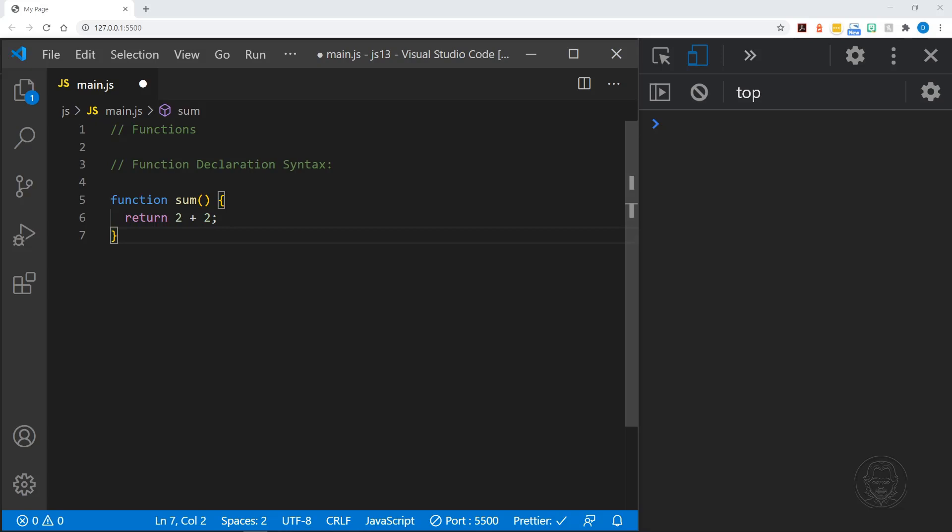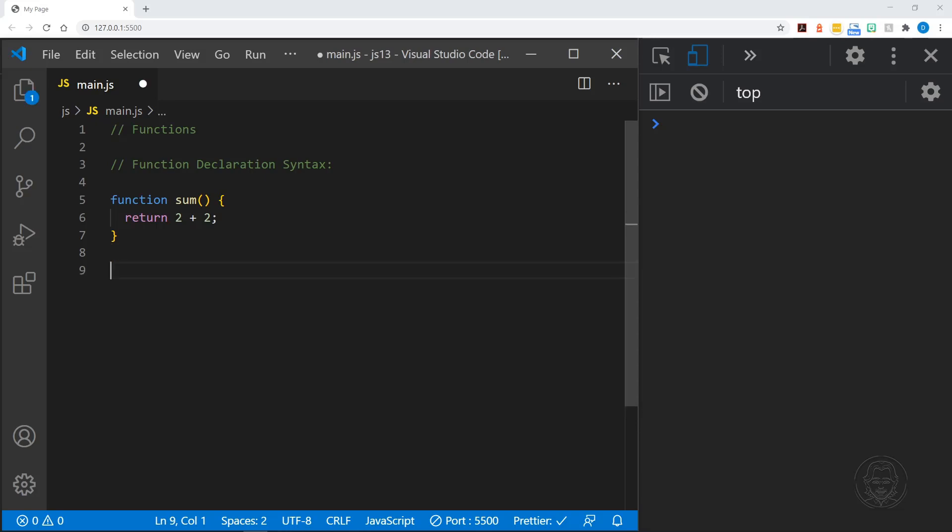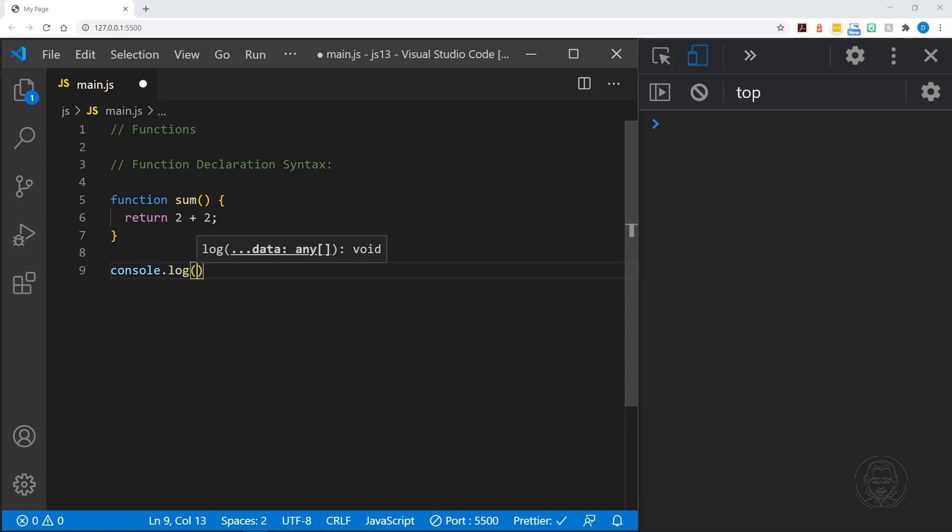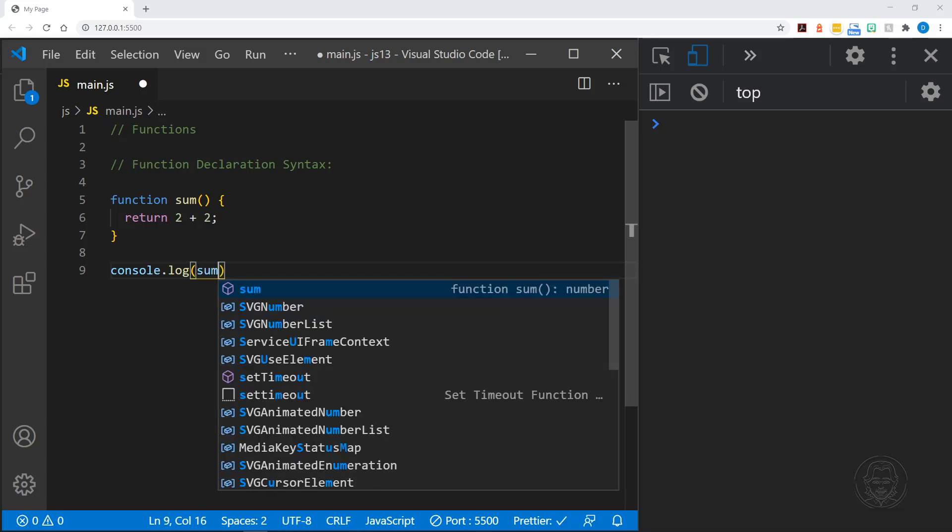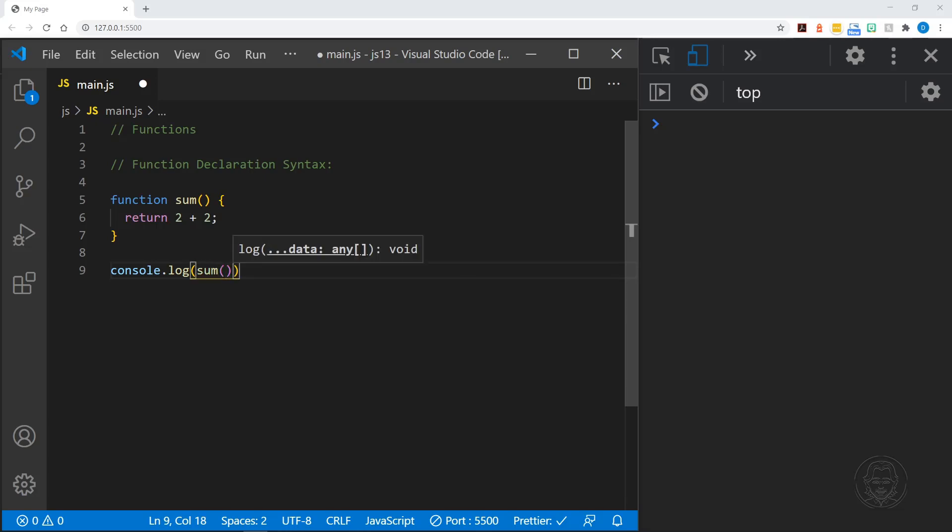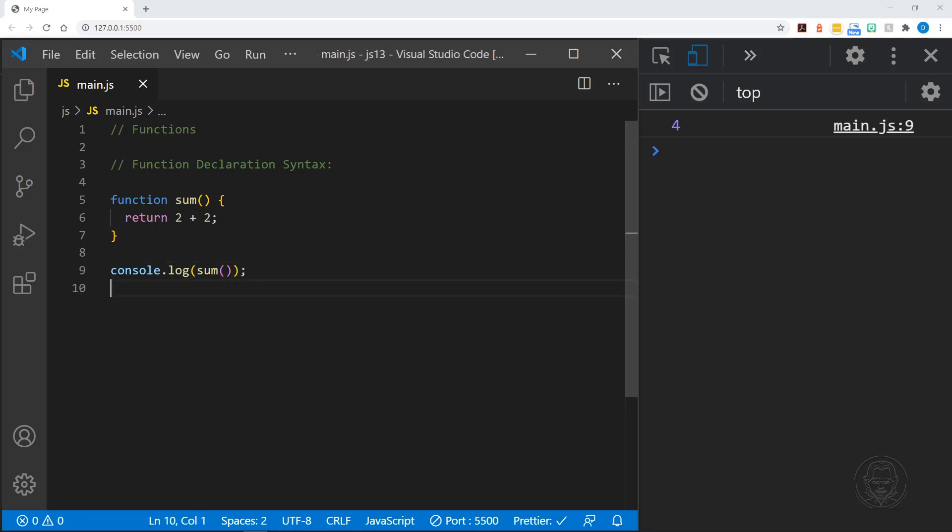Right now we have declared our function. I'll save the code and we won't see anything in the console because we haven't sent anything to the console - we haven't even called the function yet. A function needs to be called into action. I'll create a console log, and now we can call our function. Notice that I have to put the parentheses afterwards to call it into action. Now when I save the file we get the result of four in the console because we're returning the sum of two plus two.